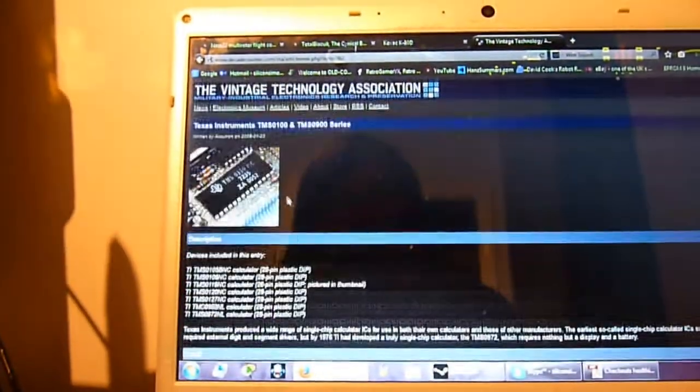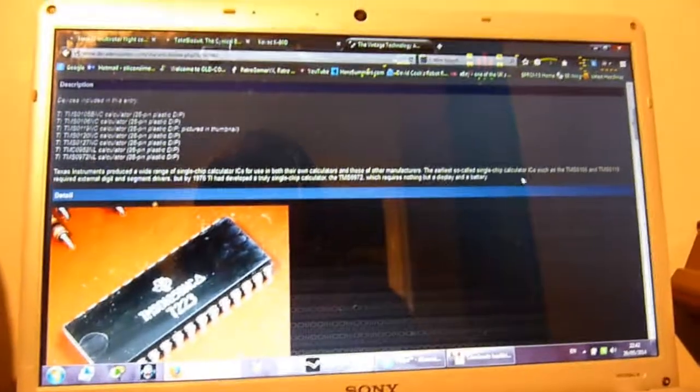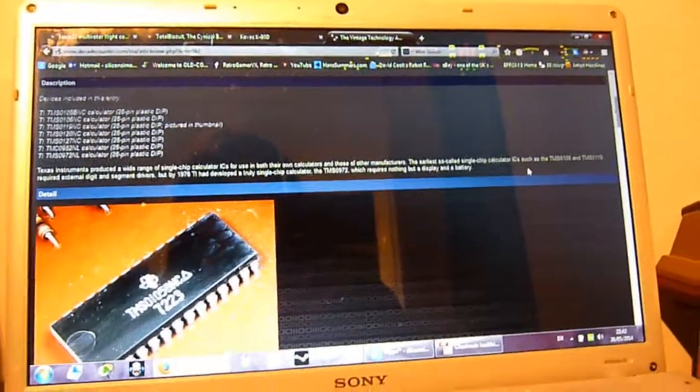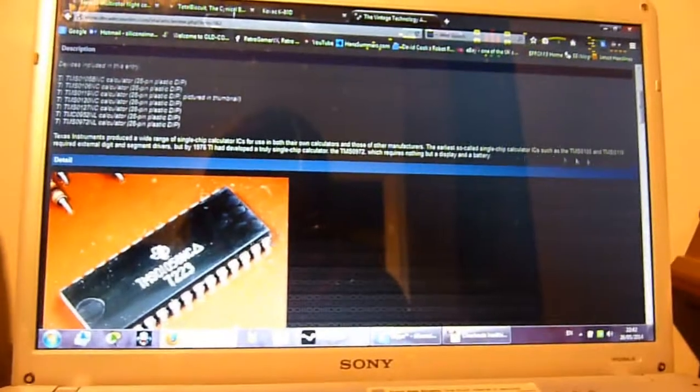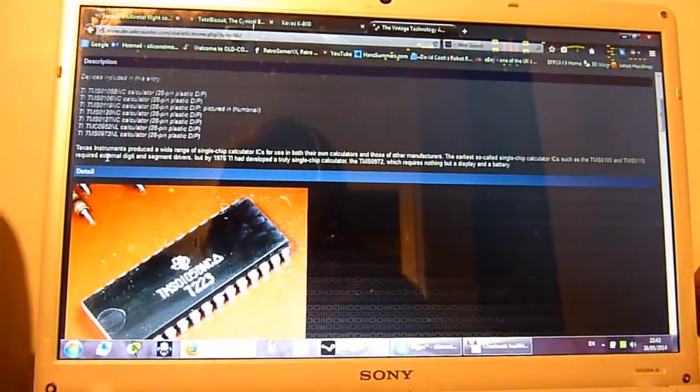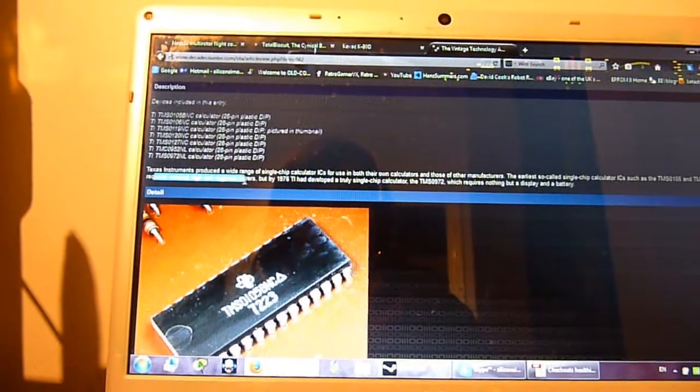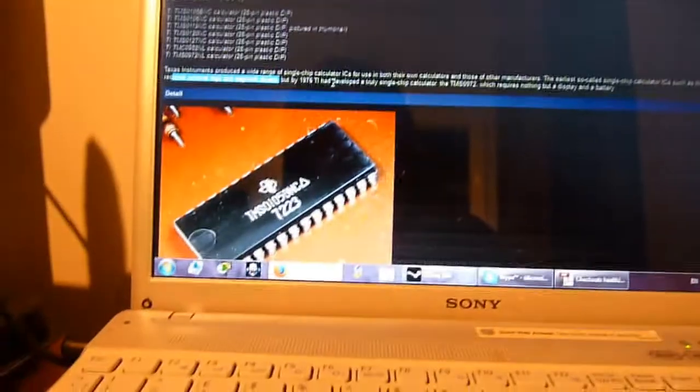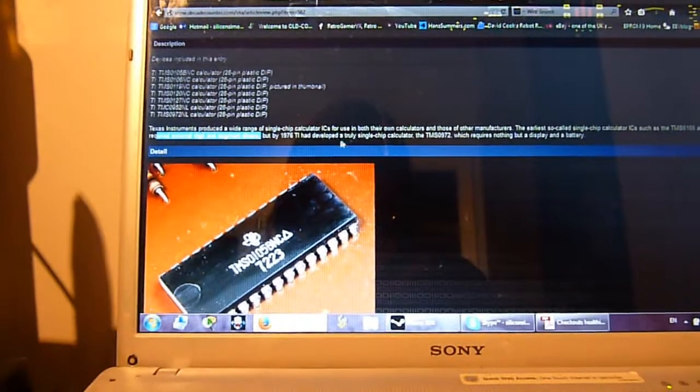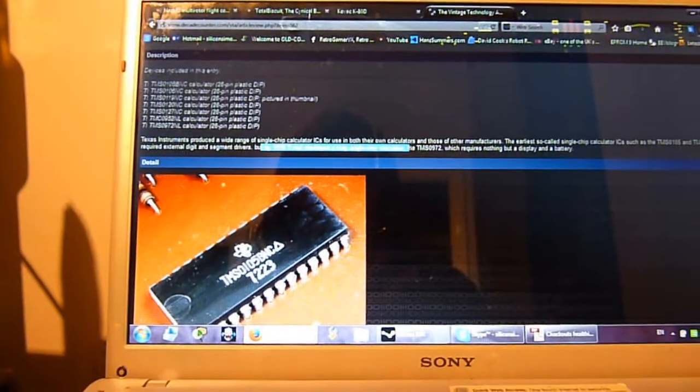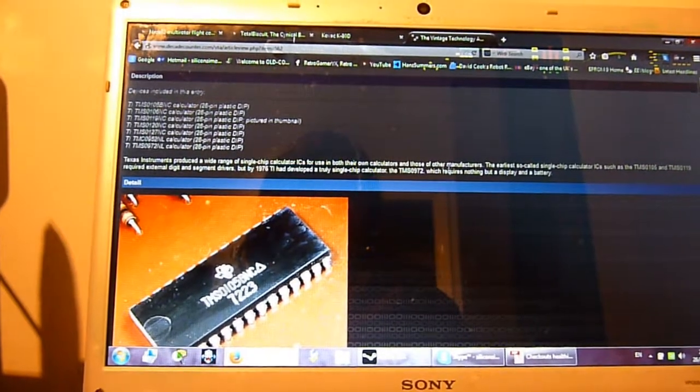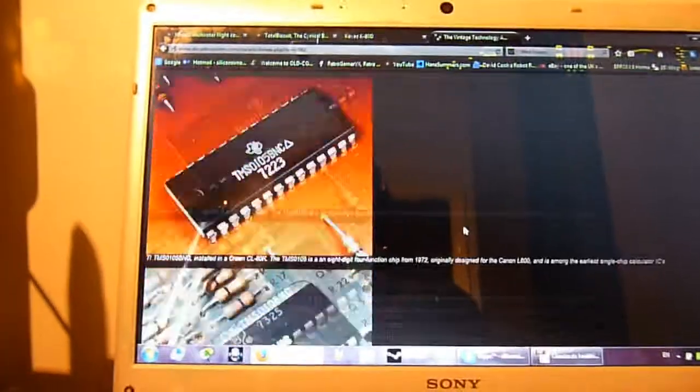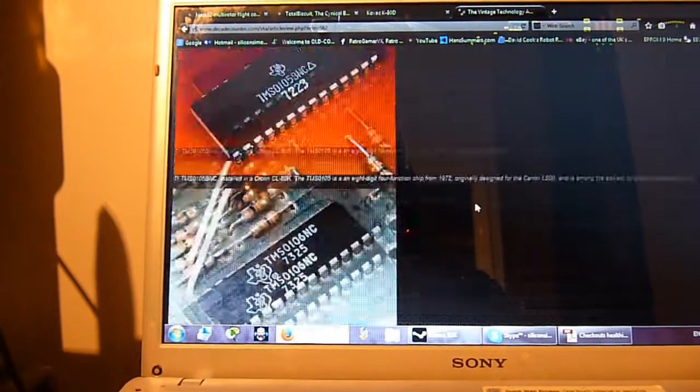Turns out this was a very early range of calculator-on-a-chip ICs, the specific ASICs attributed to calculators, but of course requires external digit and segment drivers as we've seen on the board itself, all transistorized. In 1976 they developed a true single-chip calculator. We've got the one in our unit, and we've got a few little variants here and there that would have been produced over the period of the 70s.